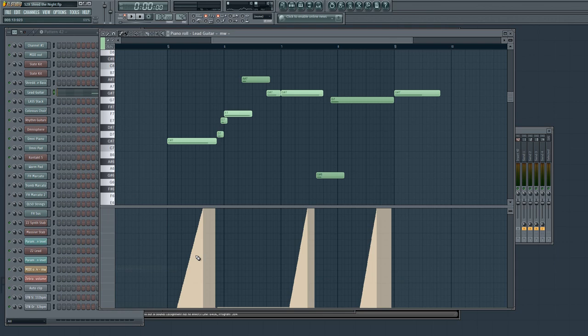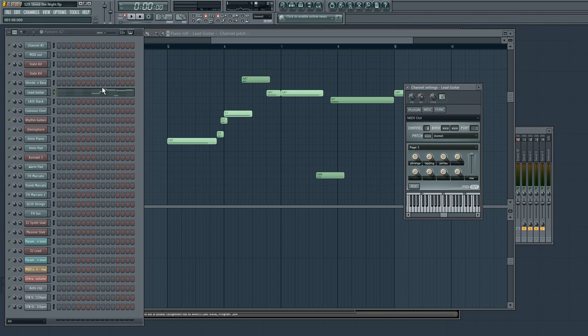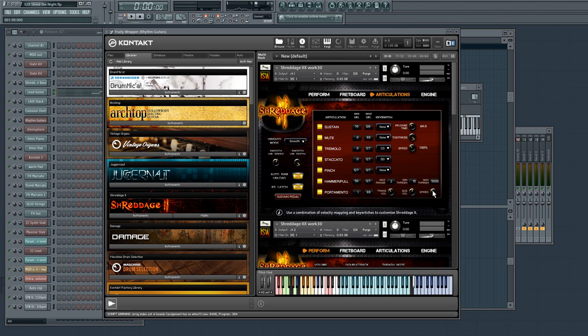As with earlier in the song, there are some slides happening. There's some vibrato. And I think I might have used some pitch. No, actually, I didn't here. What I did do is I changed the portamento time. So there's an option in Shreddage 2. If you go to the Articulations page, you can change the speed or the timing of the slide.